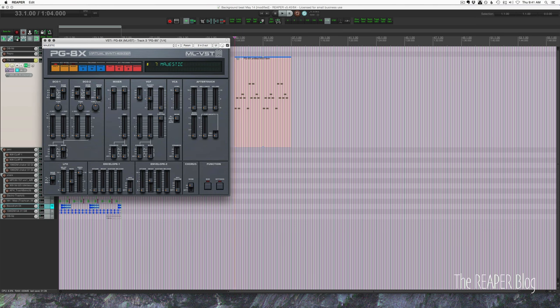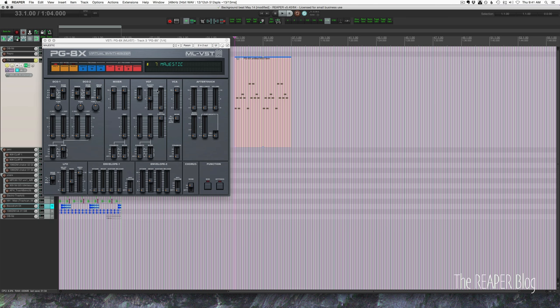So I'm going to move the track fader with my control surface and I'm going to move the cutoff frequency as this plays back.